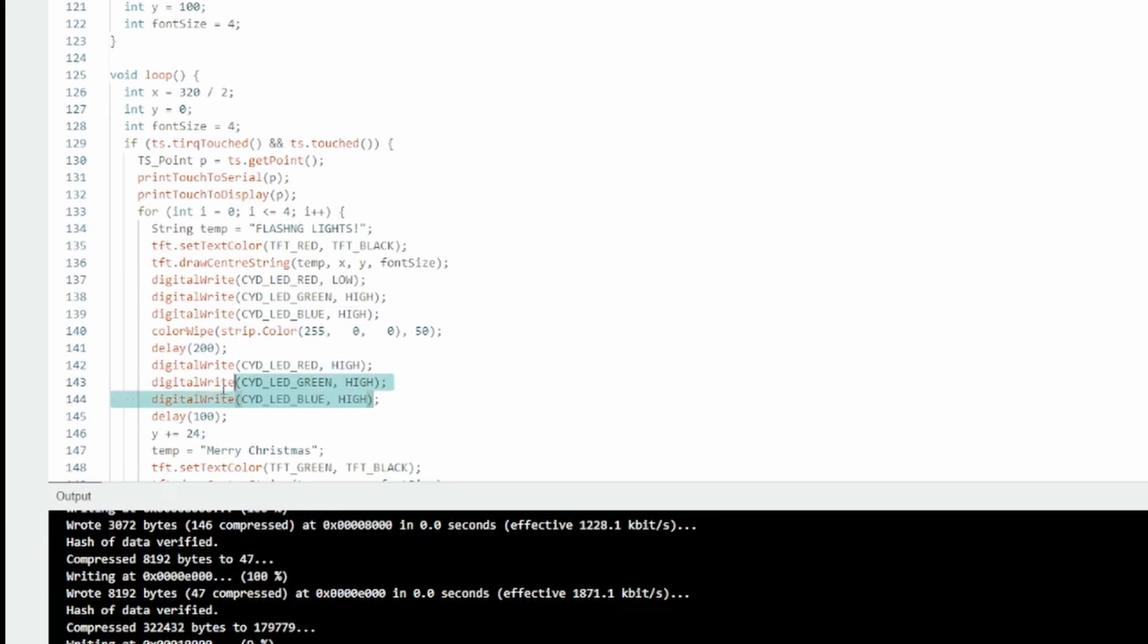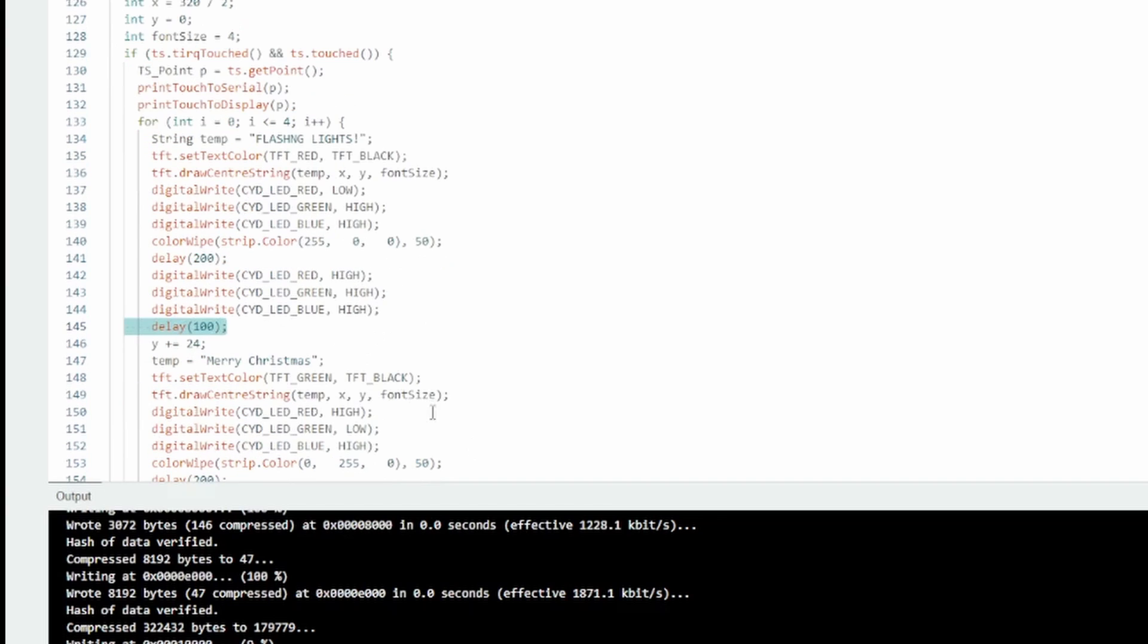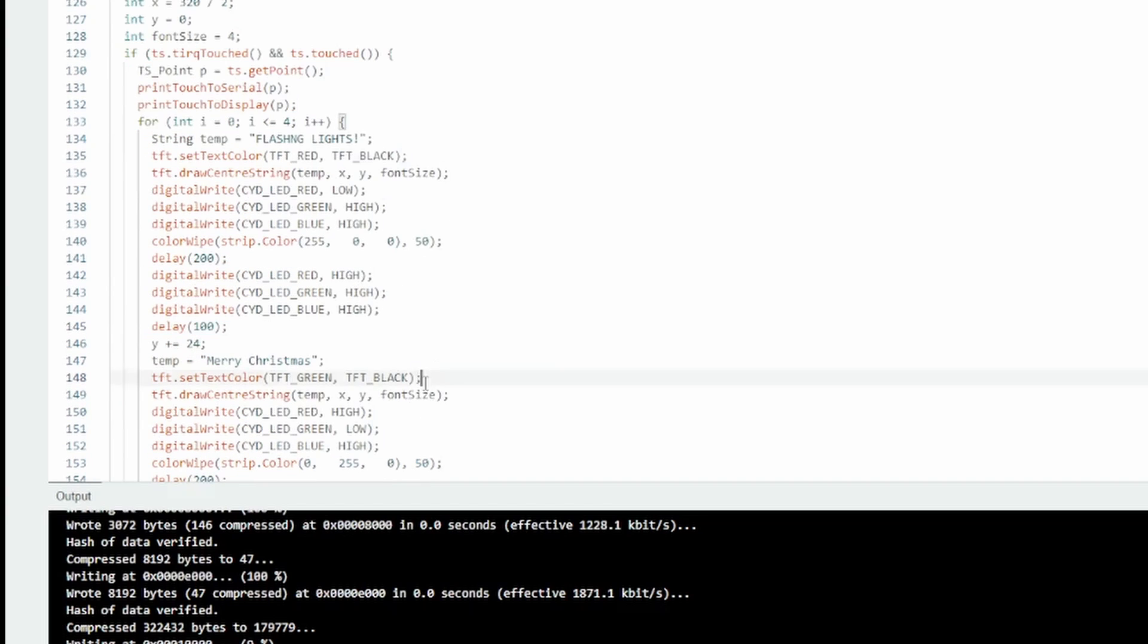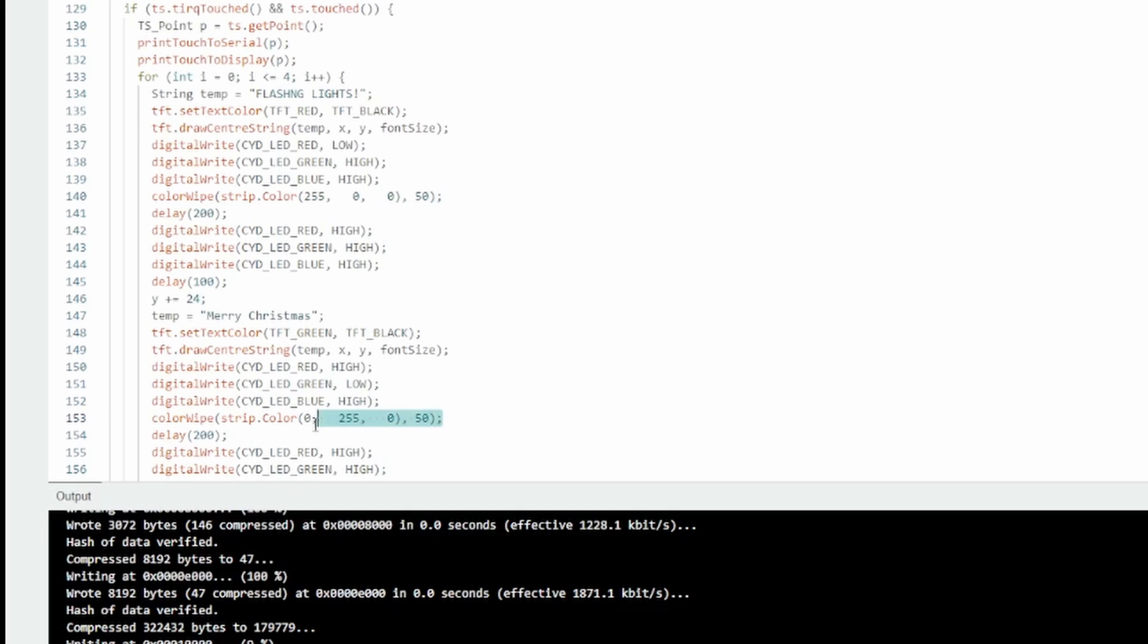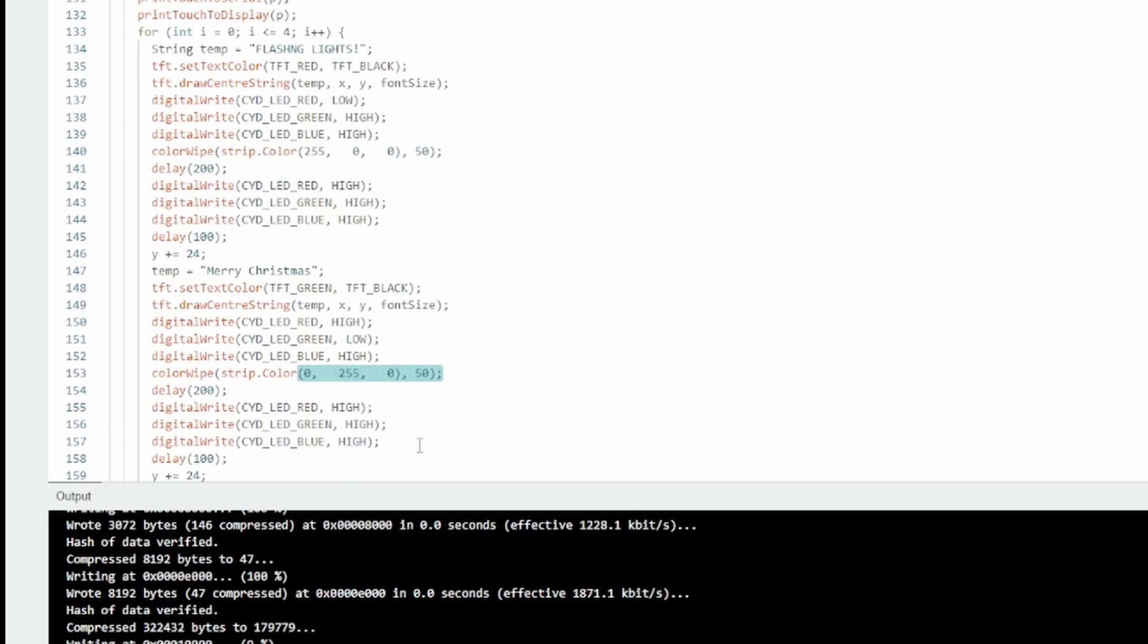Then I turn all the LEDs off on the back. Delay for 100 milliseconds. Then it repeats the process, just going to green text, green LED on the back, green NeoPixel, 200 millisecond wait.